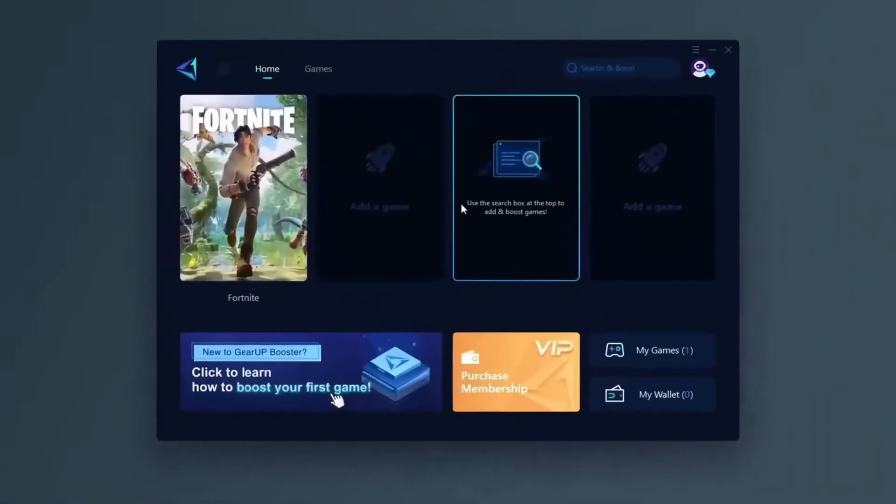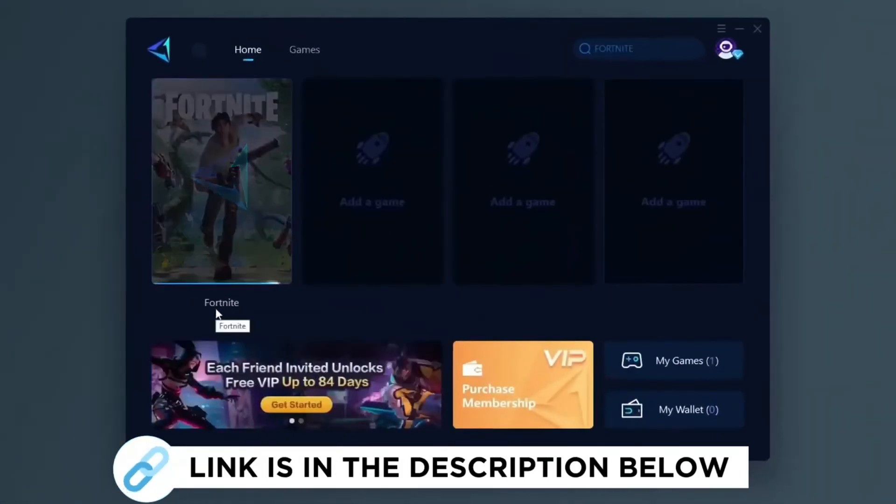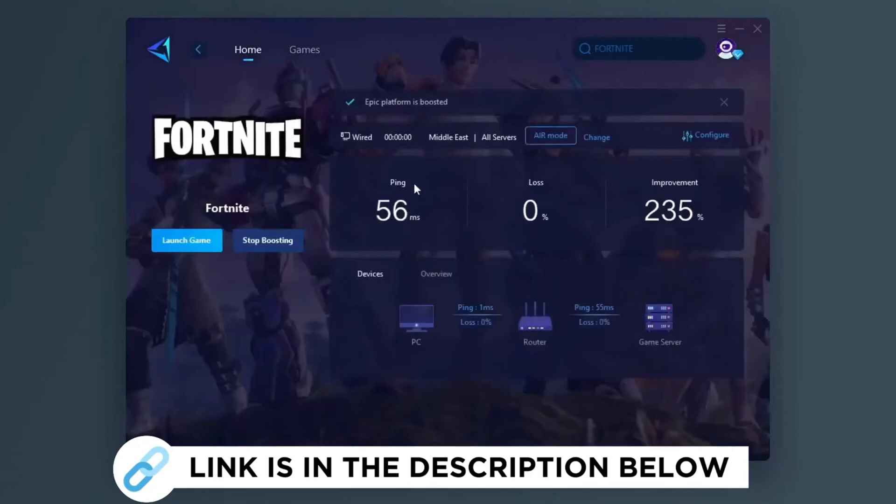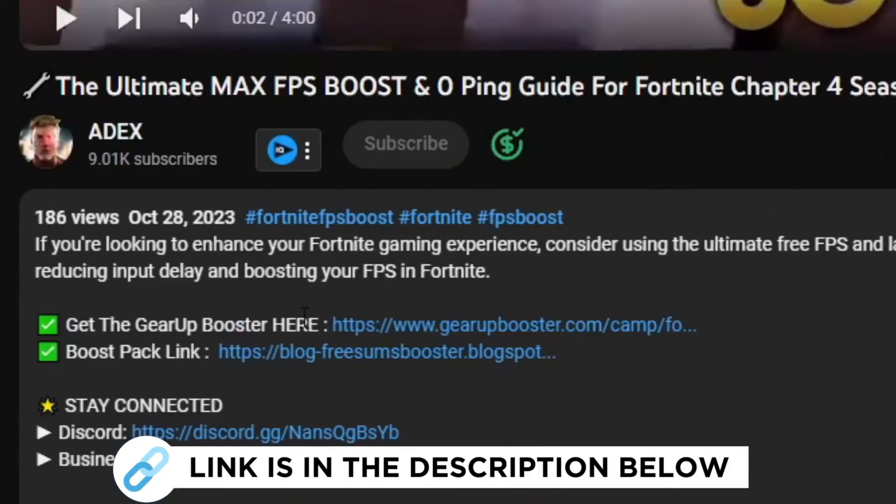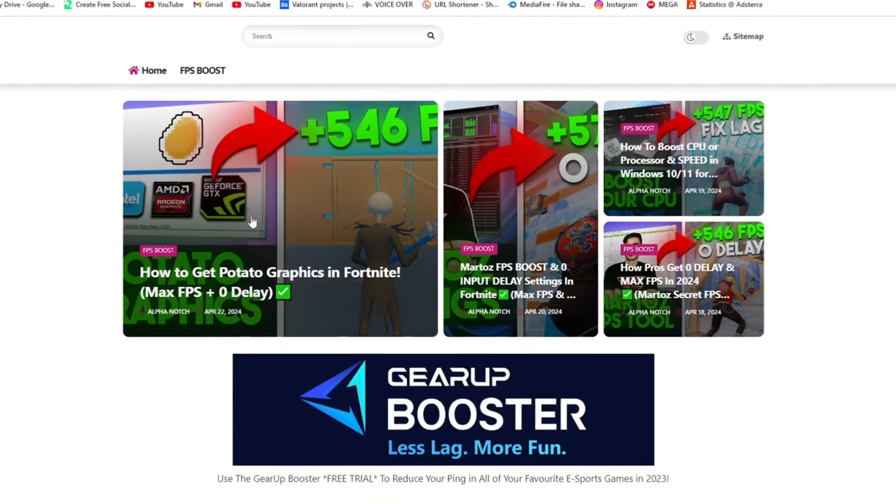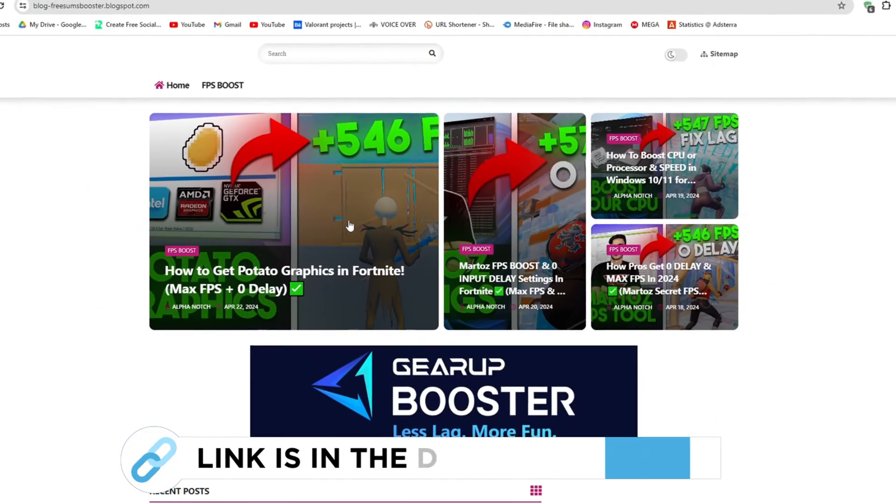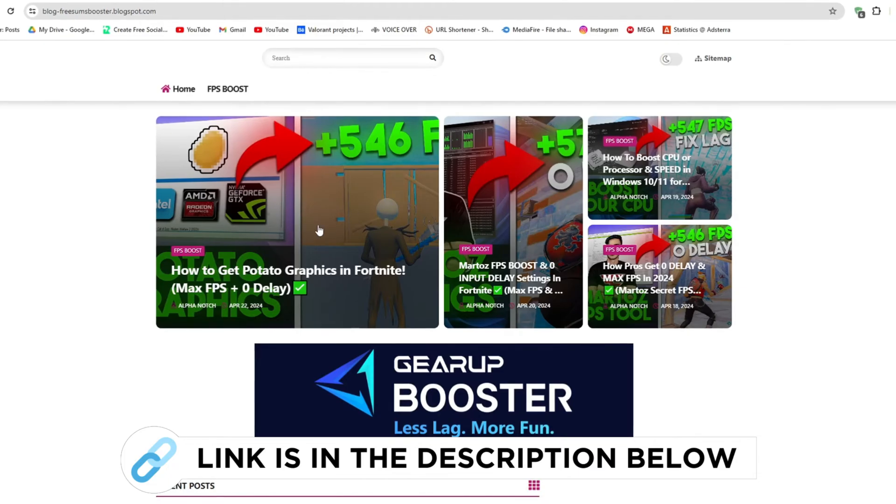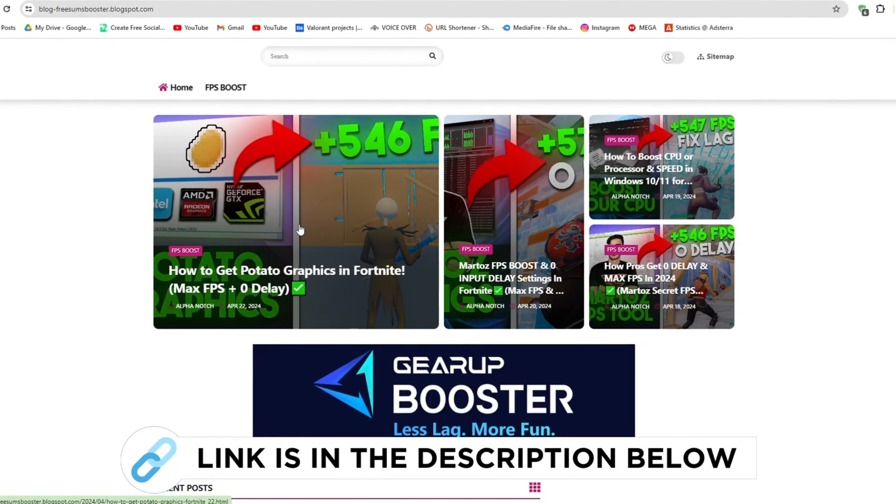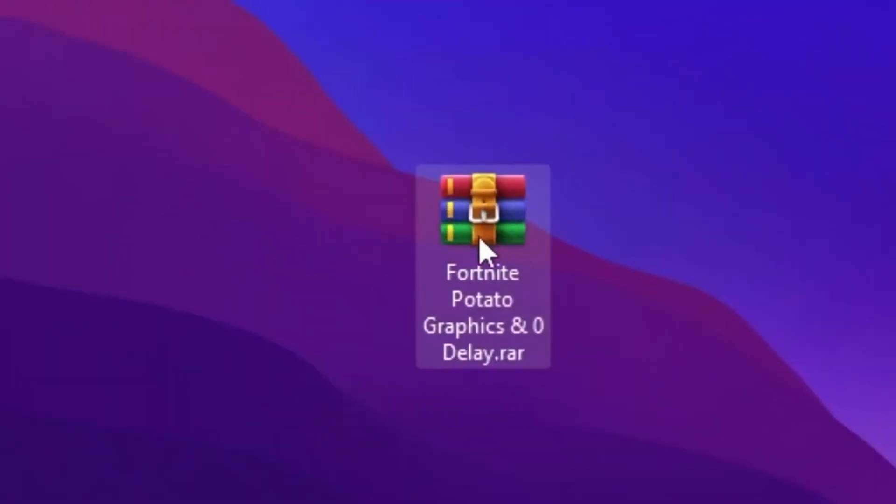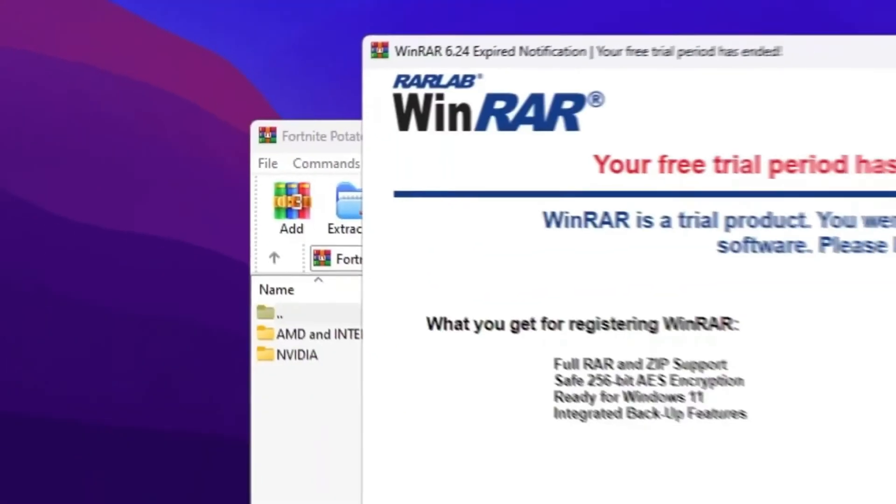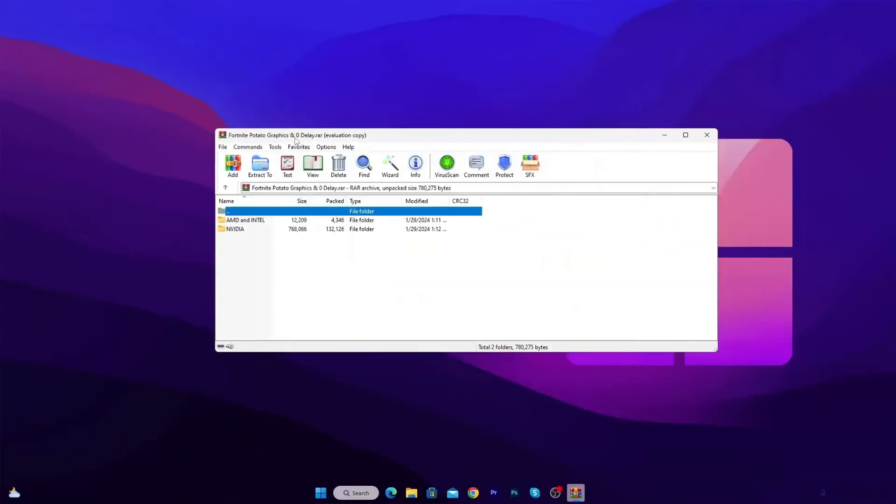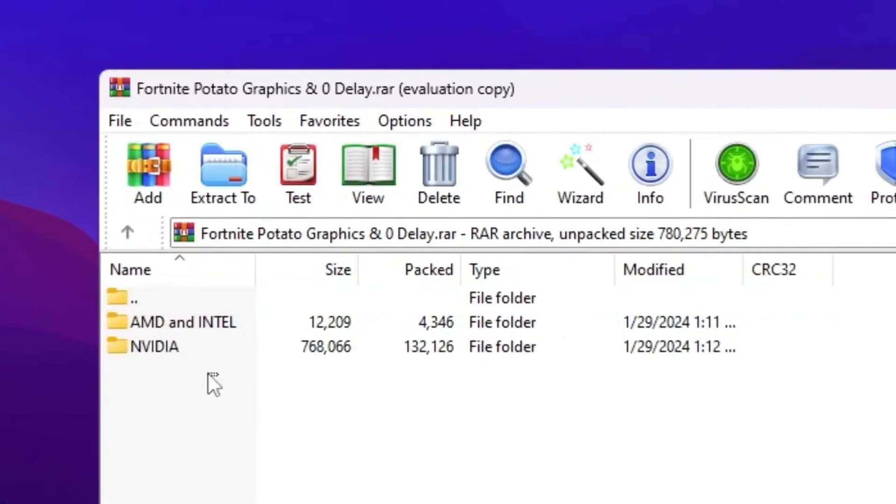Gear Up Booster is one of the best programs for the optimization of your ping while you play games using your wired or wireless connection. So get this paid program free from my description and play your game with lower ping. So first go to my website. I give link in the description and download the potato graphics pack from here and follow me for settings. Once you download this WinRAR file, simply double tap here and open up this file. Inside you will find AMD and Intel GPU and NVIDIA GPU potato graphic settings.